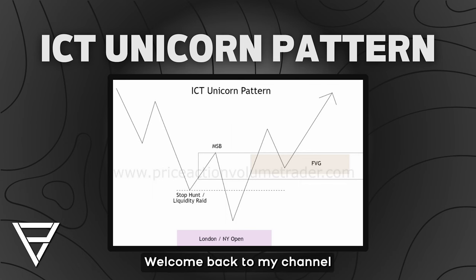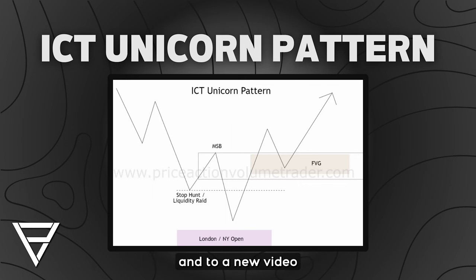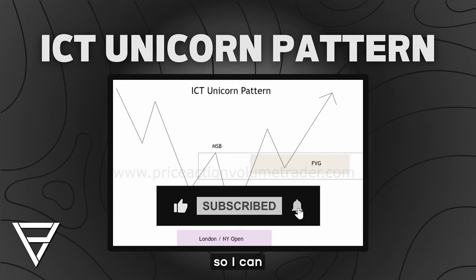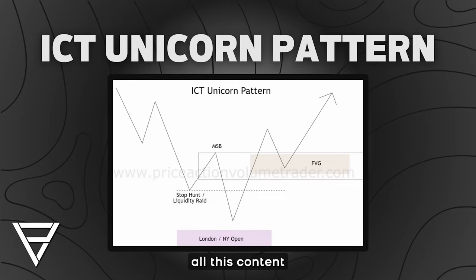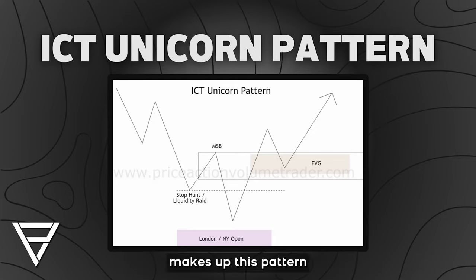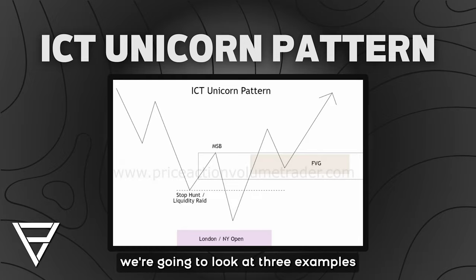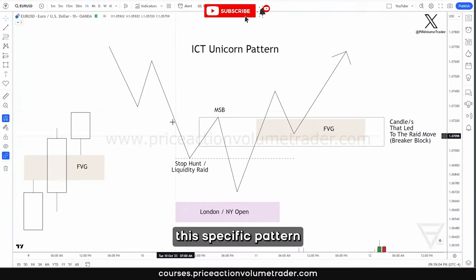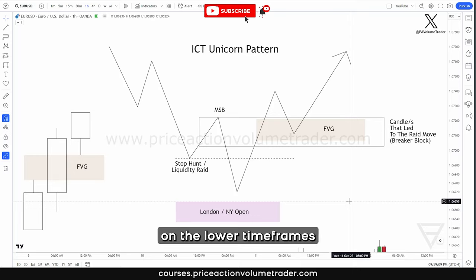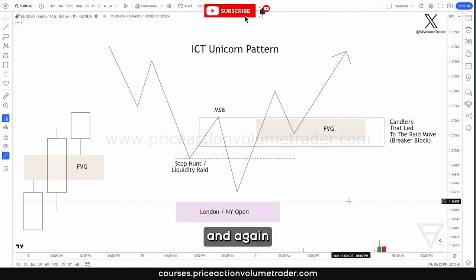Hello traders, welcome back to my channel and to a new video. Before we dive right in, make sure to subscribe and hit the thumbs up so I can keep bringing you all this content. First, I'm going to go over the general diagram and elements of what makes up this pattern, and then we're going to look at three examples. This specific pattern I like to use mostly on the lower time frames when I'm day trading.